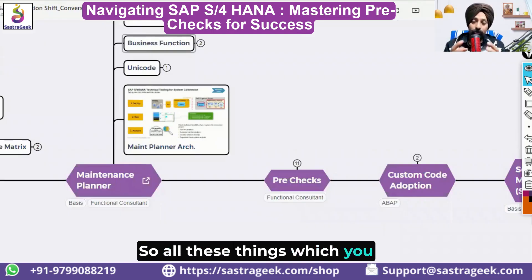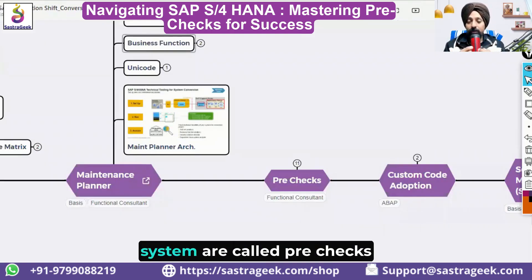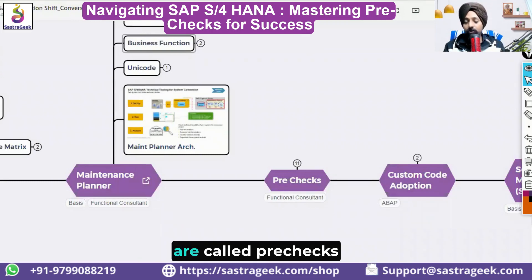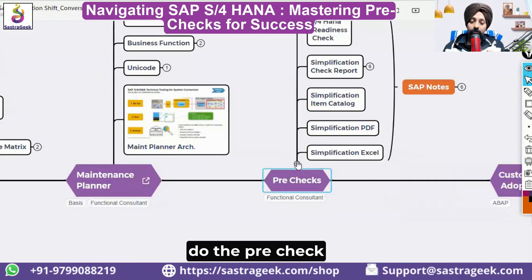All the things which you need to check in your existing system are called pre-checks. How would we be able to do the pre-checks?